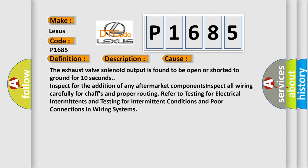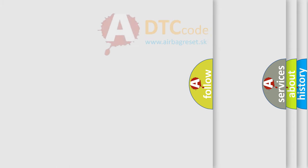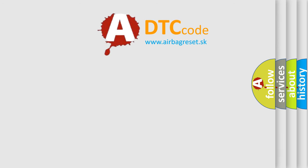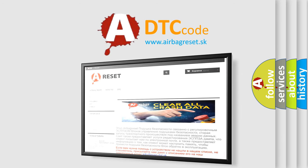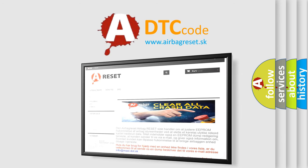The Airbag Reset website aims to provide information in 52 languages. Thank you for your attention and stay tuned for the next video.